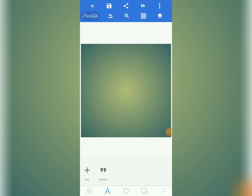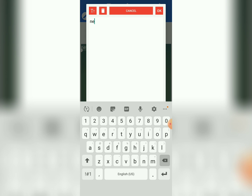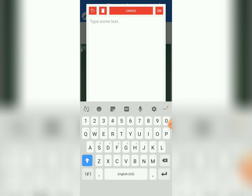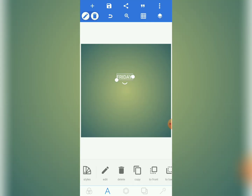Now let's come to text and start with our writings. We are going to write 'Friday.' Come to edit and write 'Friday' — very simple. Then bring it here and tap on this circle to resize it.